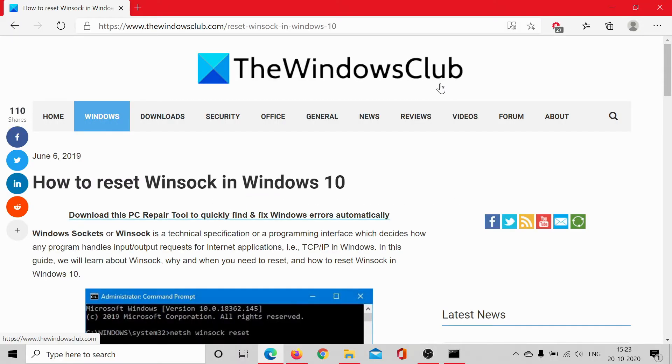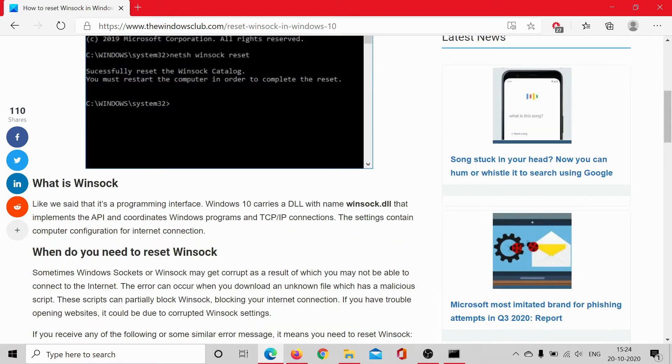Welcome to The Windows Club. Here we will explain how to reset Winsock in Windows 10, what is Winsock exactly, and why would you want to reset it. So Windows 10 carries a DLL with the name winsock.dll